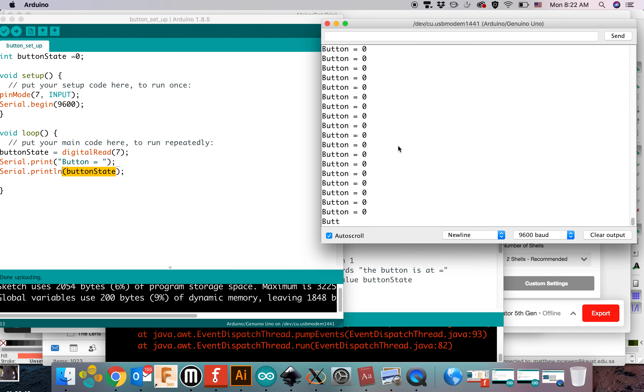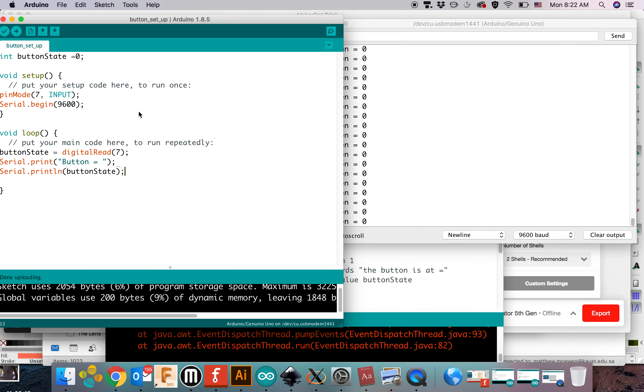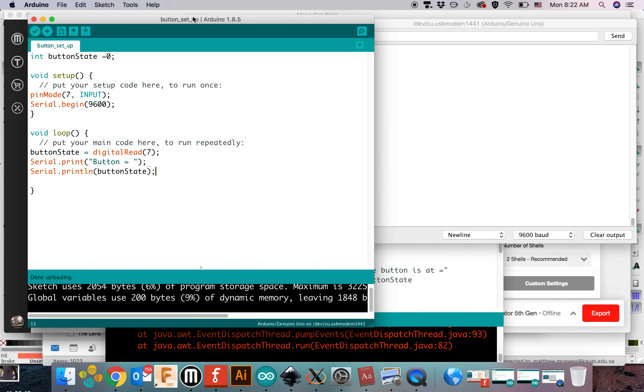And if I press the button, it turns to 1. If I let go, it goes back. Some of the things you want to do, maybe, is slow this down just a bit with a small delay. Run it up like that.